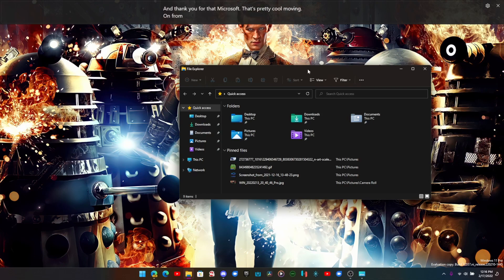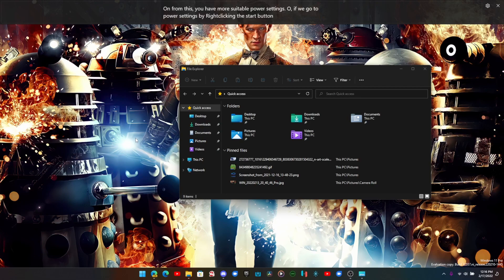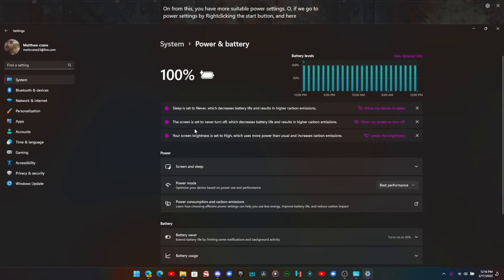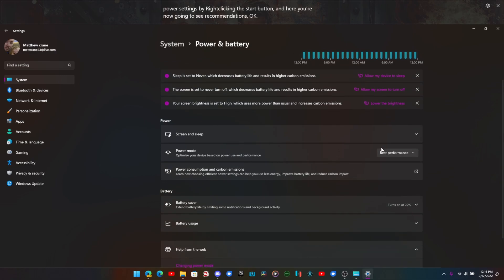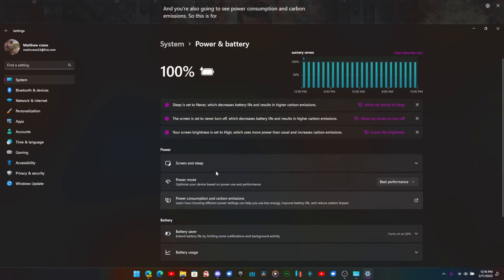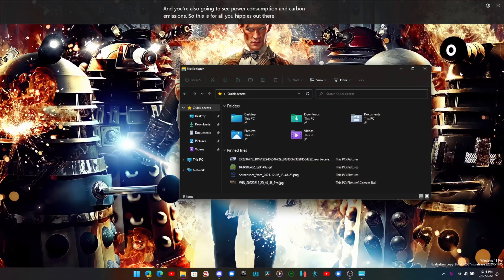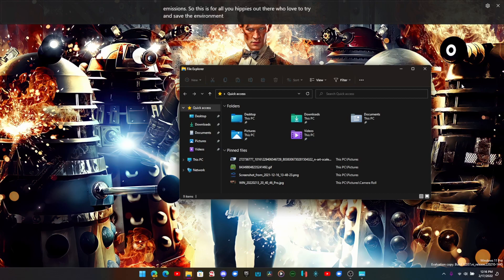You have more suitable power settings. If we go to power settings by right clicking the Start button, you're now going to see recommendations. And you're also going to see power consumption and carbon emissions. So this is for all you hippies out there who love to try and save the environment. I am proud of you.